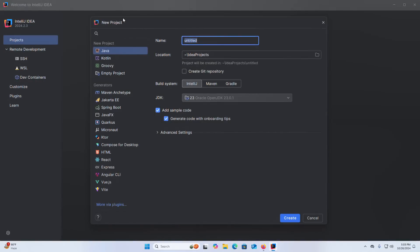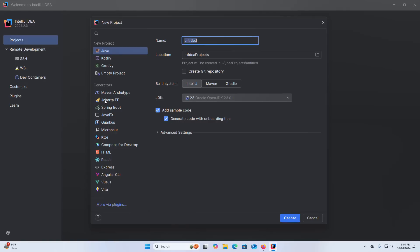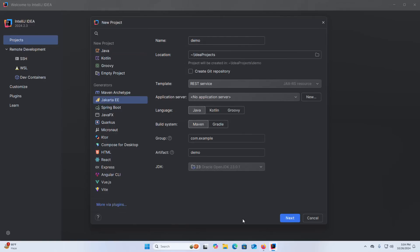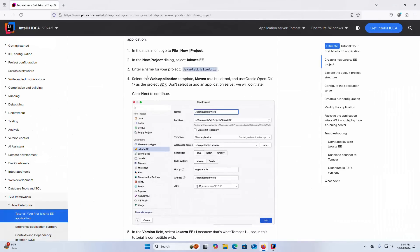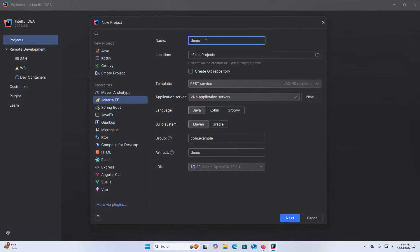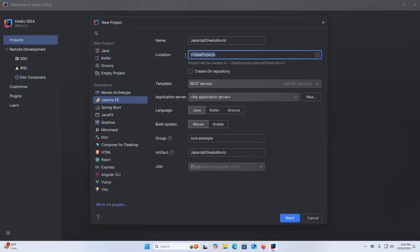In the new project dialog select Jakarta Enterprise Edition and then enter the name for your project. I am going to name it Jakarta Enterprise Edition Hello World and then select the location where you want to store the newly created Jakarta project. This is the default location. If you want to change this location click on this browse button and then browse the folder where you want to store it, then click on OK.